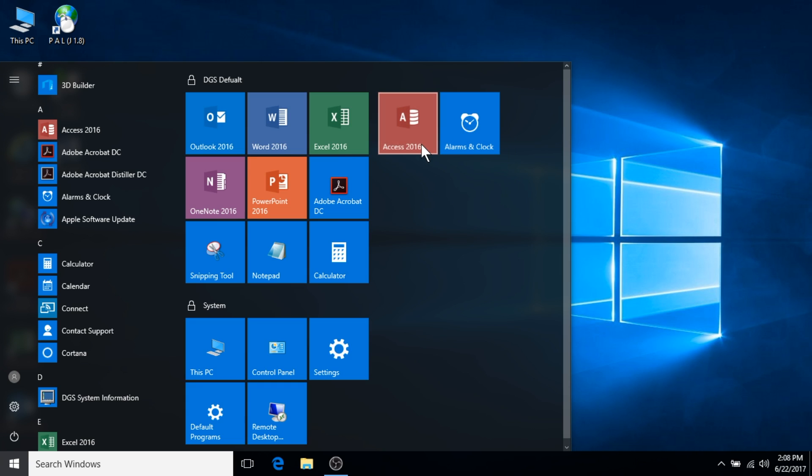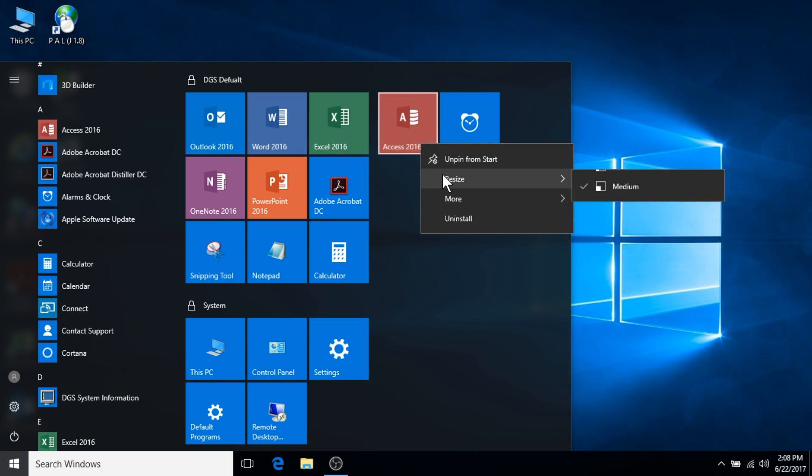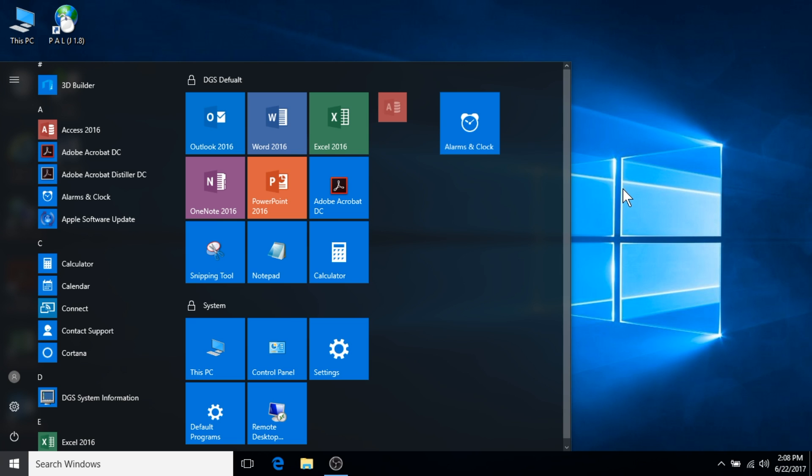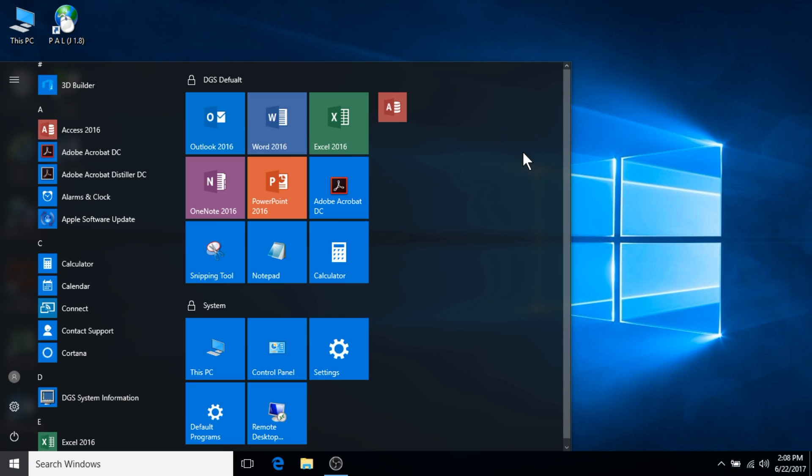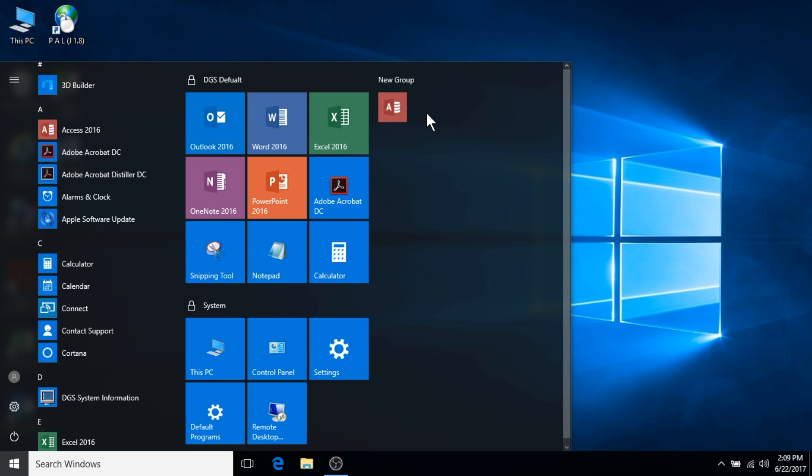Right click on these tiles to resize them or unpin them from the start menu. You can rename these groups of applications by mousing over the empty space above the new group. You can then name these groups accordingly.